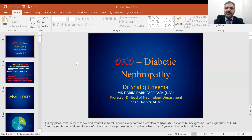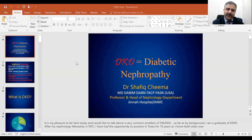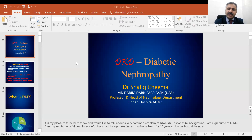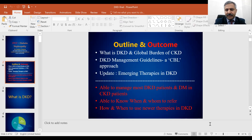Hello, Assalamu alaikum. My name is Dr. Shveek Chima. Today, we will be recording this lecture for the Good Doctors by Dr. Shveek Chima, and the topic for today is diabetic nephropathy. This lecture is more relevant for medical students, house officers, medical officers, and especially people who are practicing as general practitioners or family practitioners, because this is more like a practical approach to diabetic nephropathy.